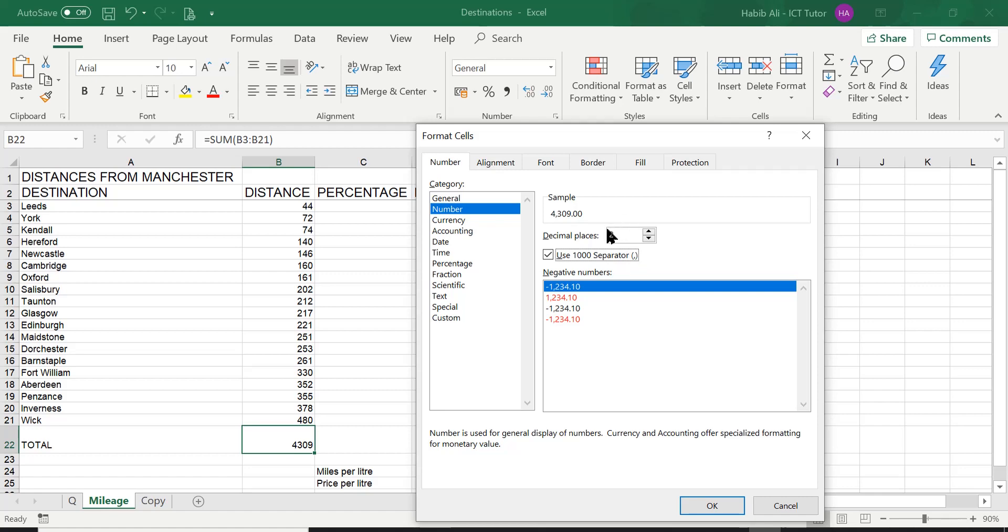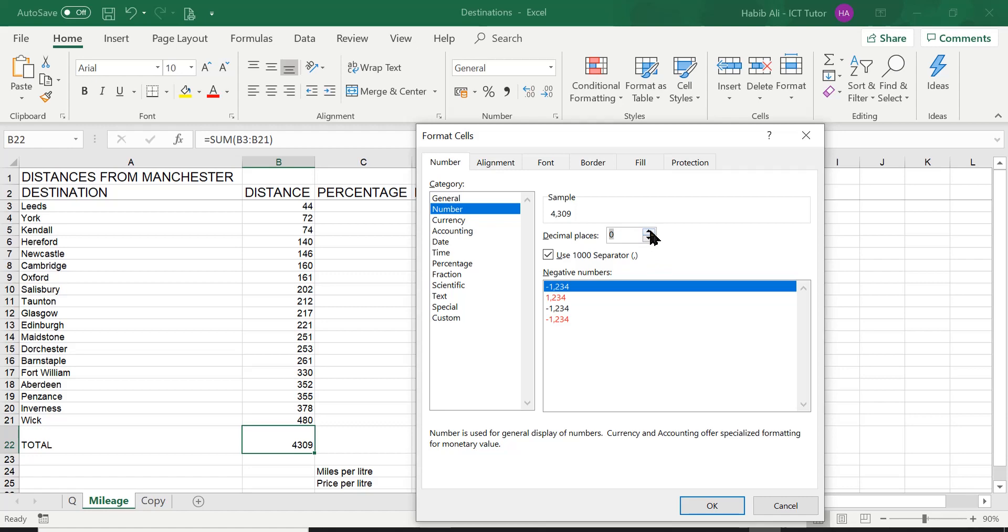So 4309.00. The question was asking us to change the value to two decimal places. Now Excel by default has put in two decimal places. But again, if it didn't have two decimal places, all you have to do is change the zero in there by using the arrows. Or you can type it in there manually. I prefer using the arrows, so much quicker.